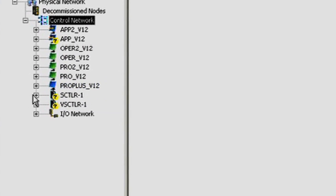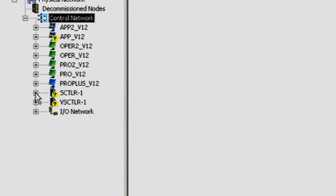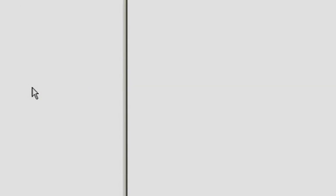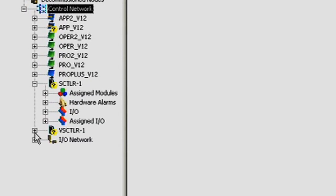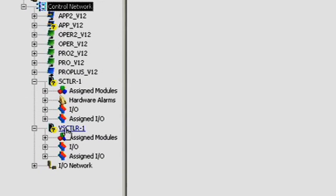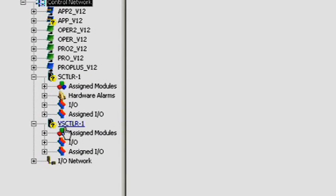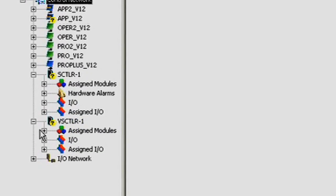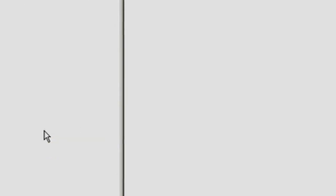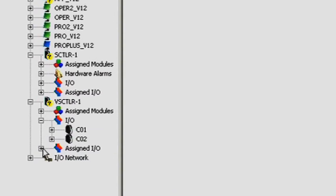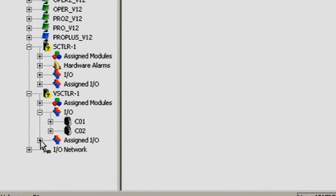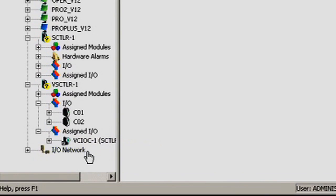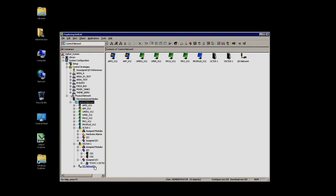We also have a physical S-series controller, as well as a virtual S-series controller. And, under the virtual S-series controller, you can see we have I/O assignments, both classic I/O as well as charms I/O.